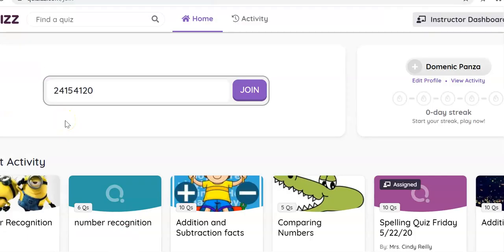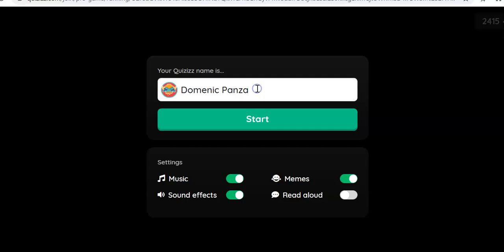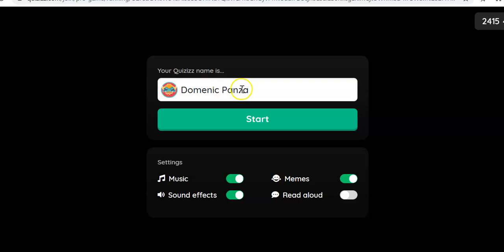Now that I have the quiz pasted, I click Join. This is where I type my username, which should be my first name and my last name.